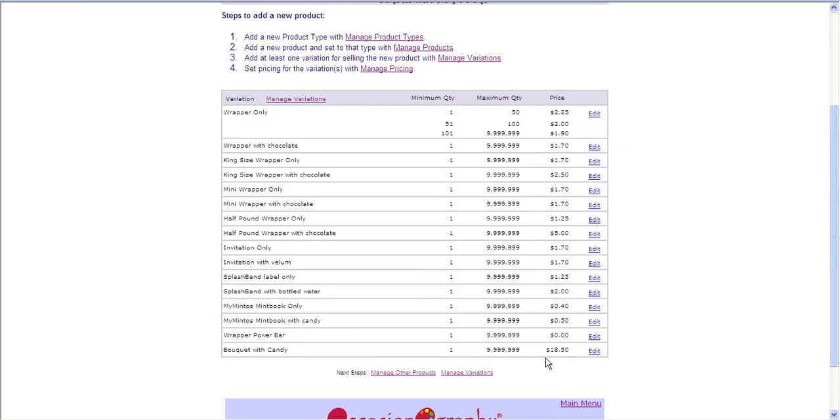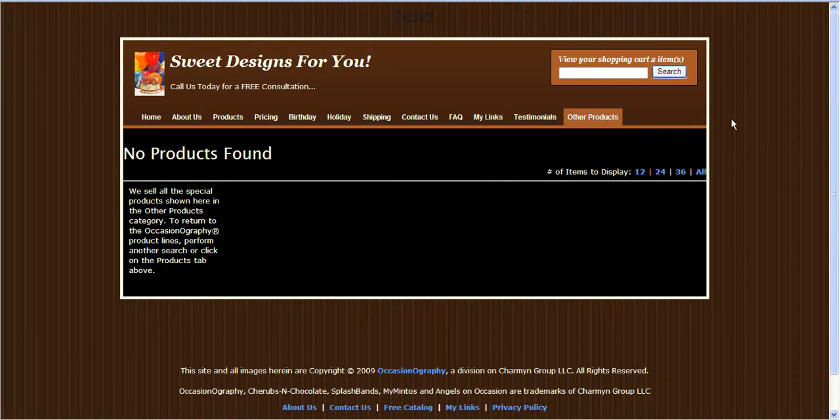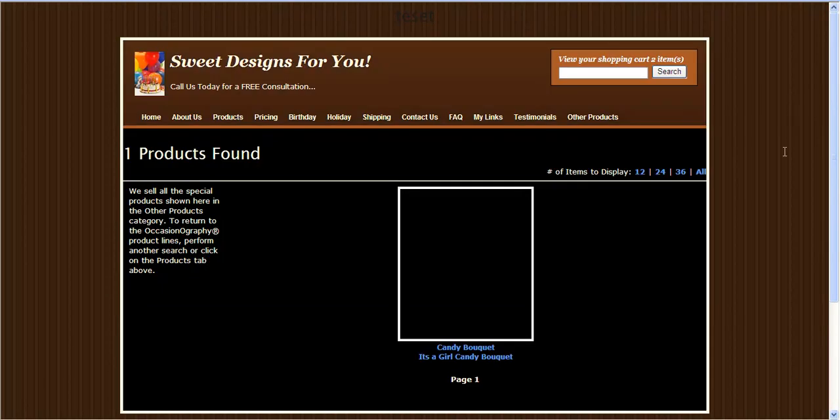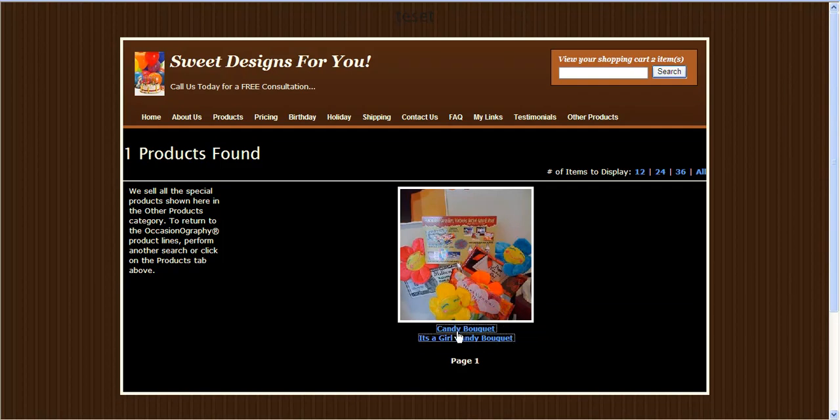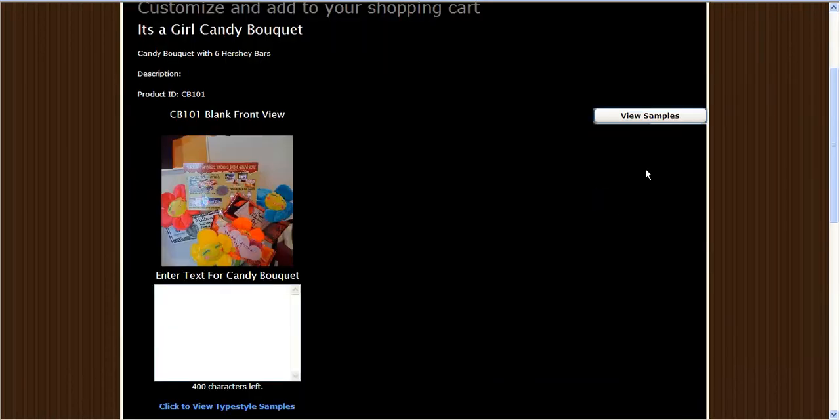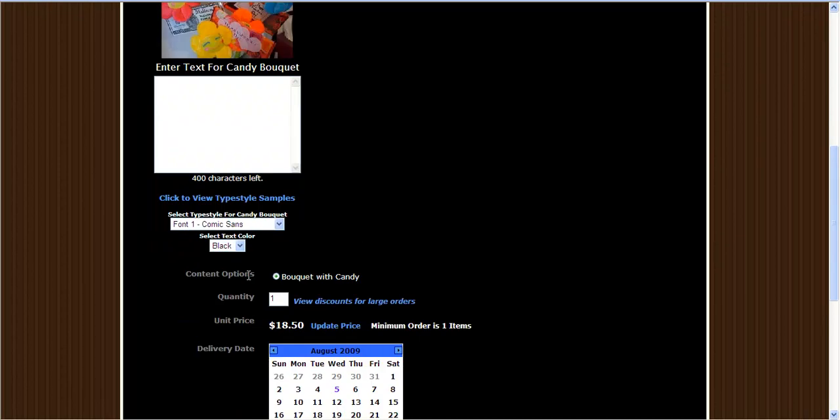I've now completed the four steps of setting up my additional product. So I'm going to go back to my website. I'm going to click on my Other Products page. You will see that I have the image of my new candy bouquet that I've uploaded. When my customers click on it, they can click to order it. They will see the variation we added and the pricing.